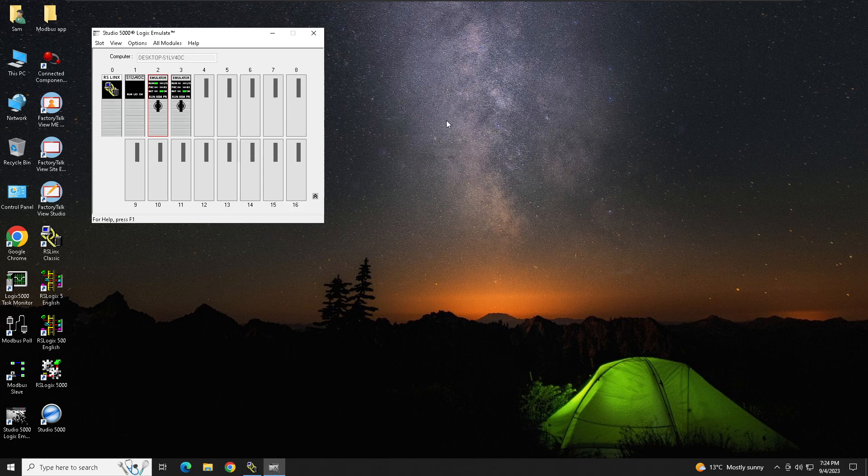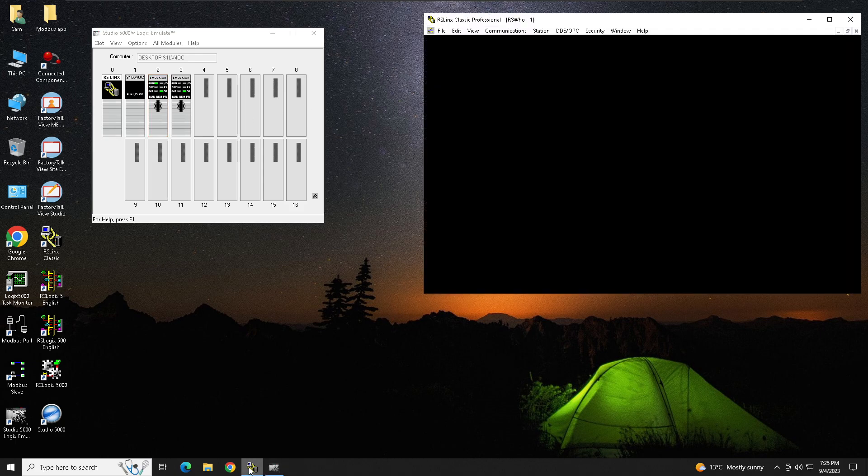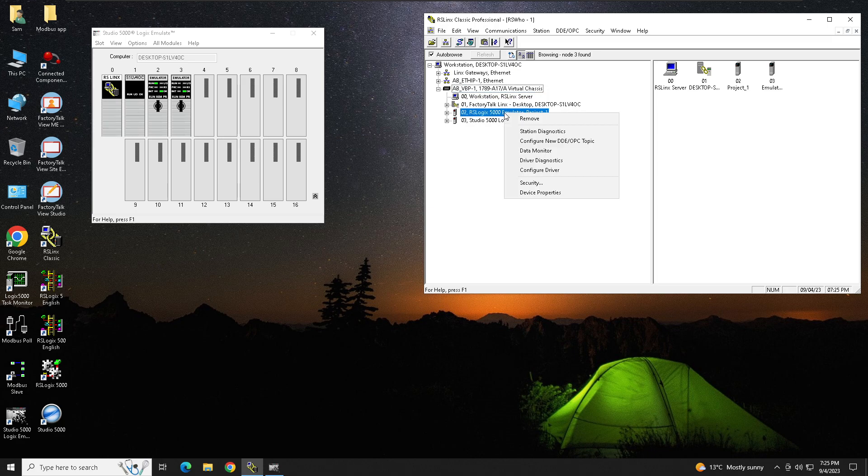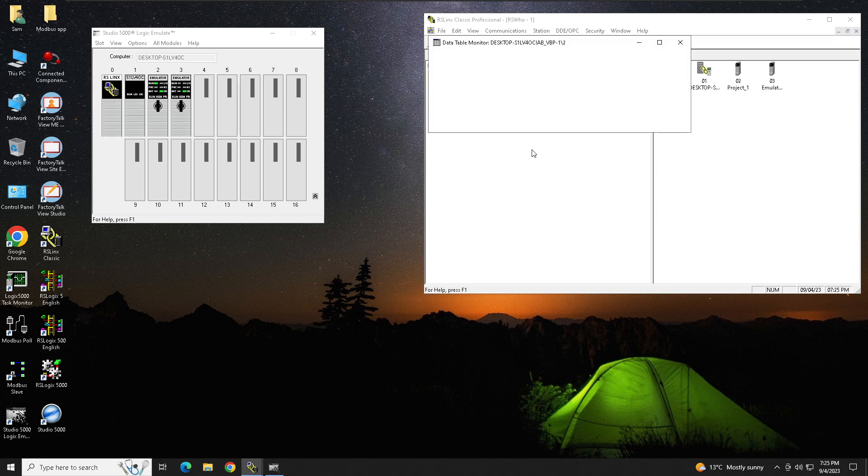All I will do, I will go on my RS Links, and I will go where my processor is and I will right-click on my processor and I will click on Data Monitor.